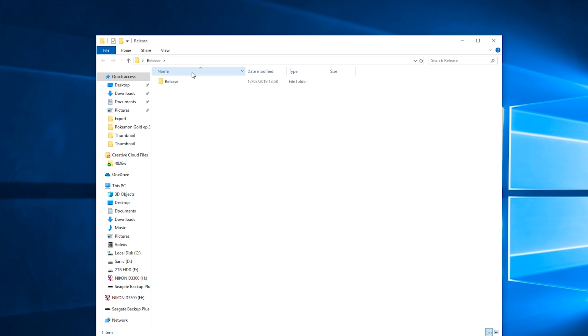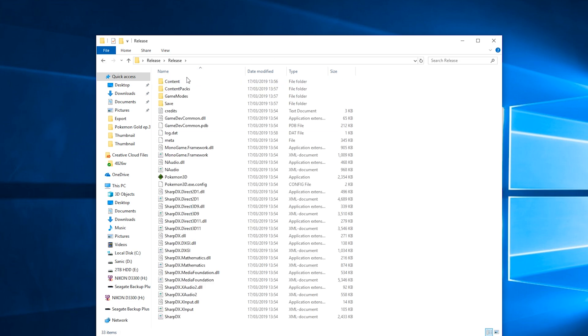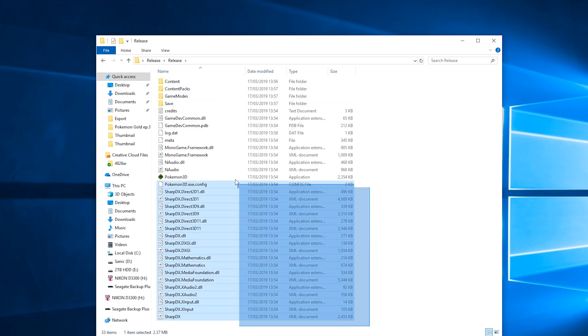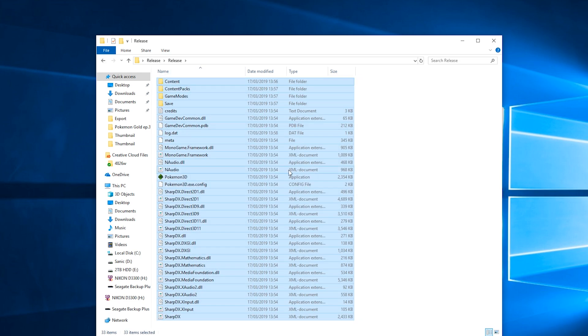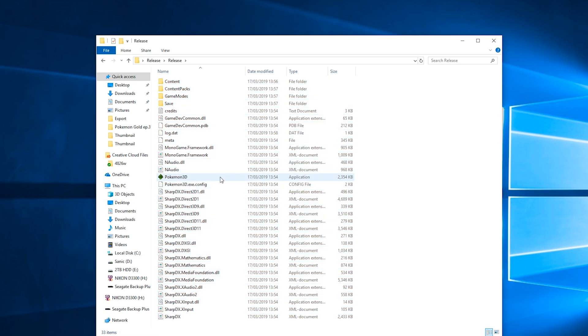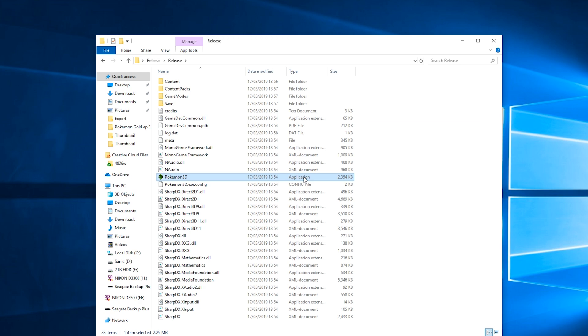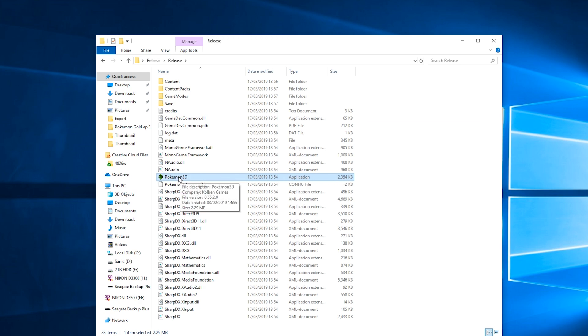What we're going to be looking for once this opens up is the Pokemon 3D application file. In this case it's about 2500 kilobytes. We're going to be locating this file and then double click to start playing.